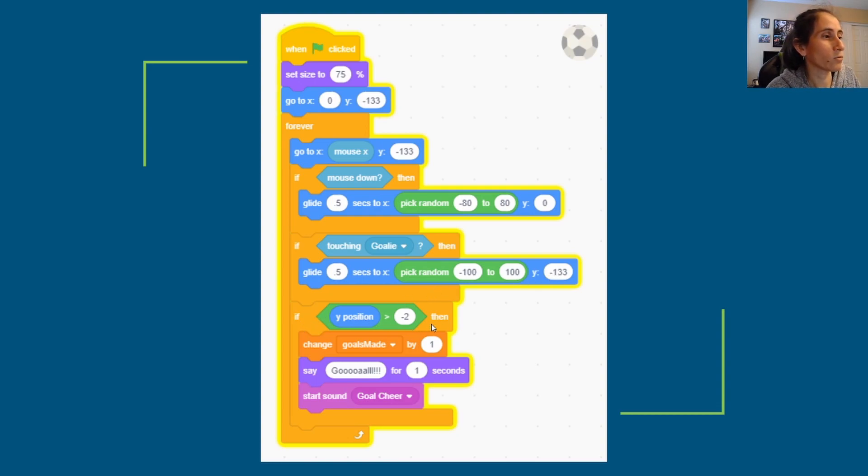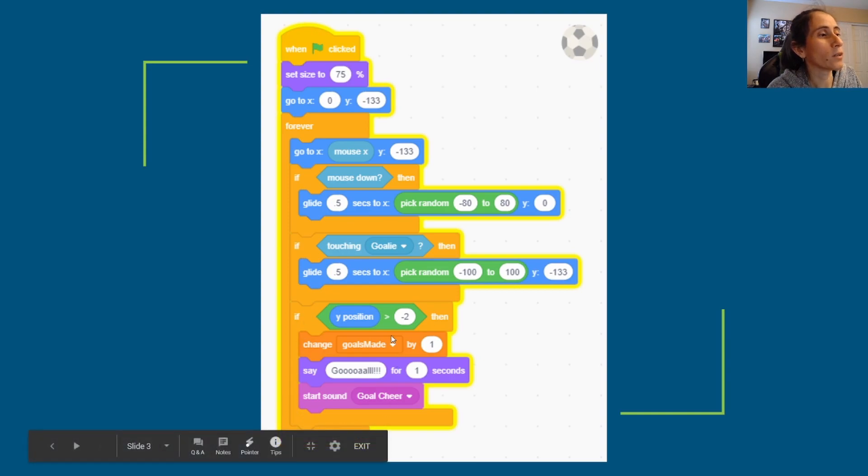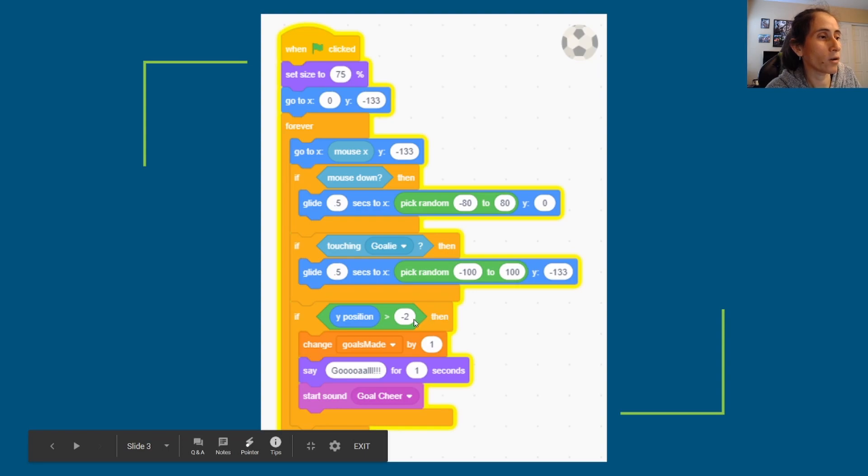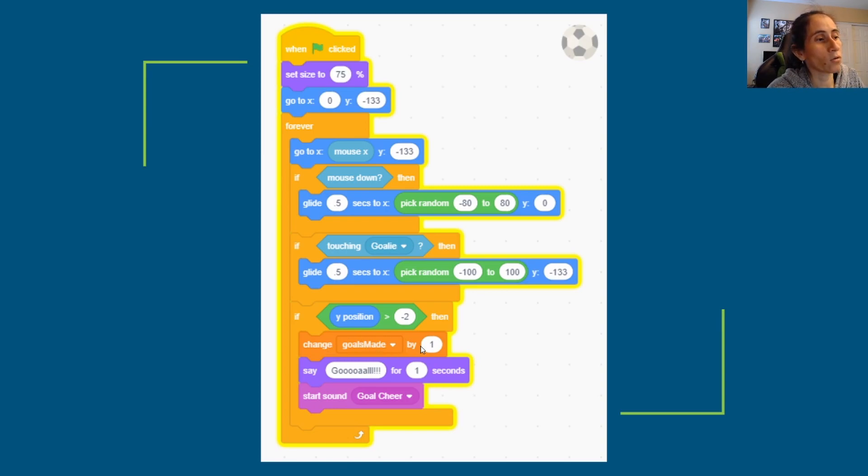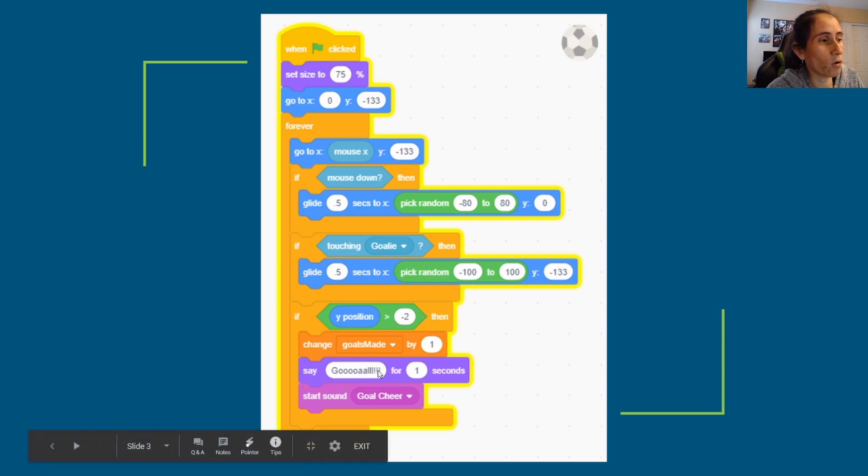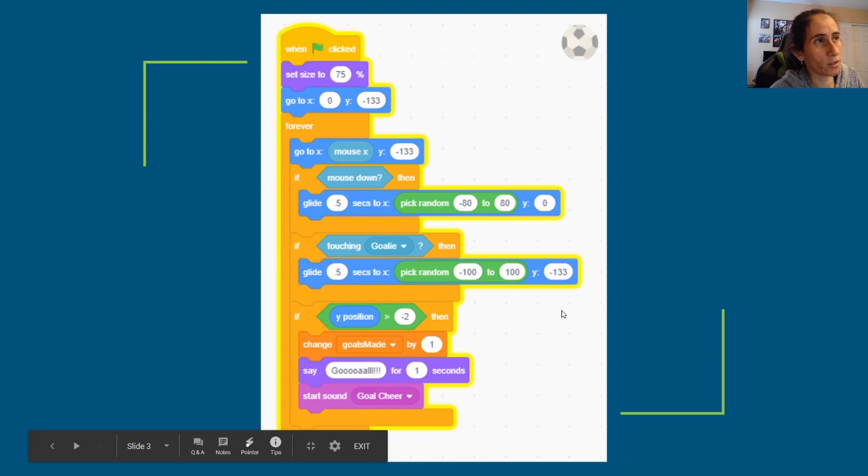And then here is where we check if it actually made it past the goalie. So if the y position of this ball is negative two, then it's made it past the goalie. So we change the goal by one, we increment the goal by one, and we say goal for a second, and then we play this cheer sound. And that's all that this ball does.